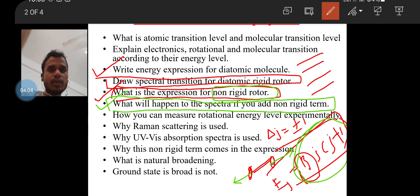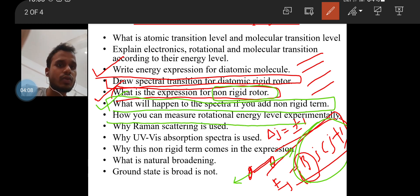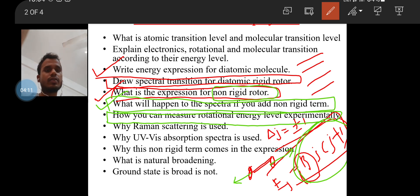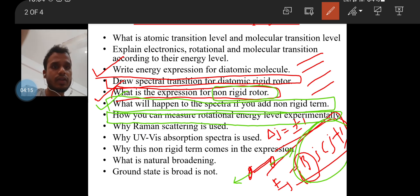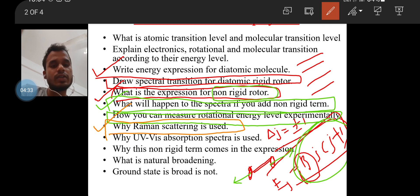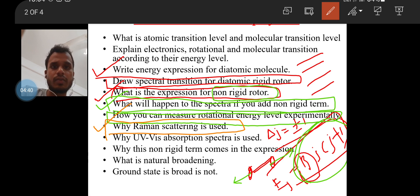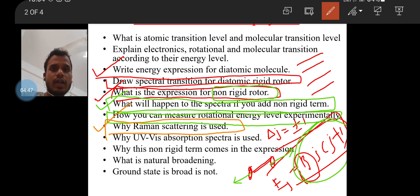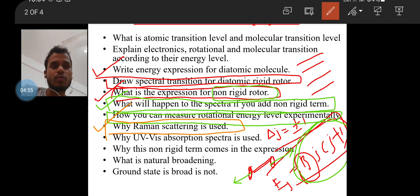They then asked how one can measure the rotational energy levels experimentally. This is an important question to look into. From there, the people moved to Raman scattering — why is Raman scattering important? With rotational and vibrational spectroscopy, you can measure the molecular nature of non-polar or asymmetric molecules that have some dipole moment, like HCl or KCl, which have different electronegativities or a non-zero dipole moment.